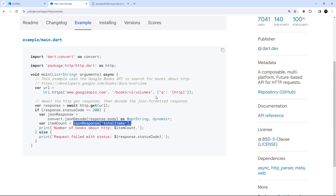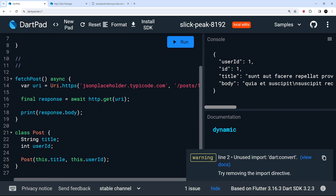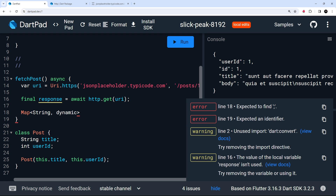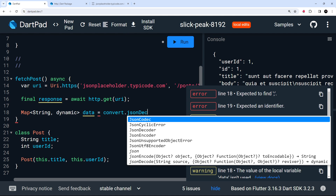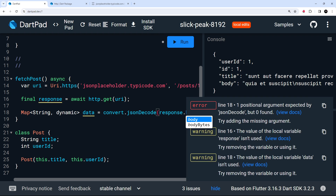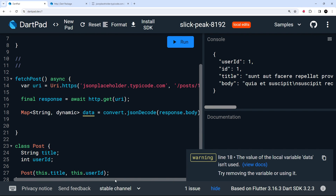I'll copy the dart:convert import and paste it at the top of DartPad. Then in our function, I'll use json.decode to turn the response body into a map. I'll write `Map<String, dynamic> data = convert.jsonDecode(response.body)`. The keys are strings and the values are dynamic — they could be integers, strings, or anything.